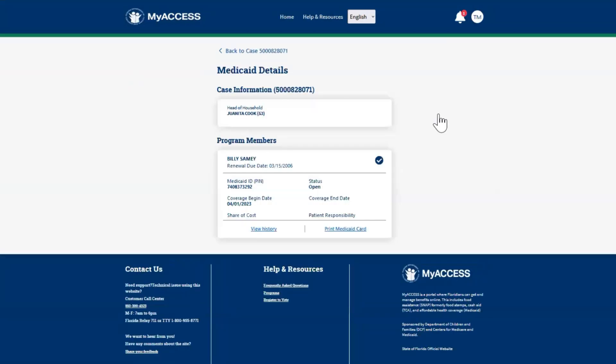The screen displays important information such as program members, amounts, renewal dates, and quick links to print your medical cards.